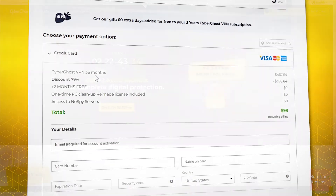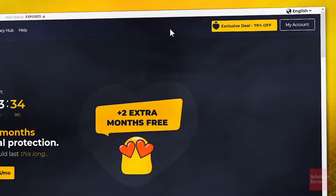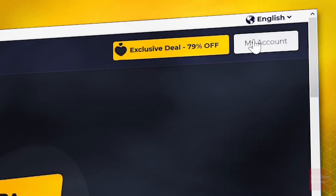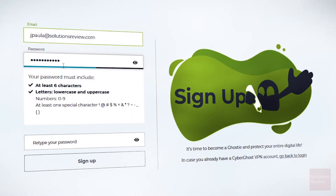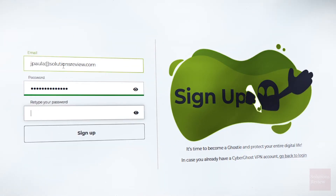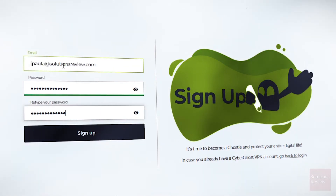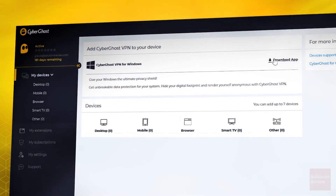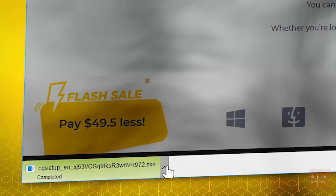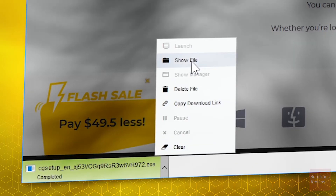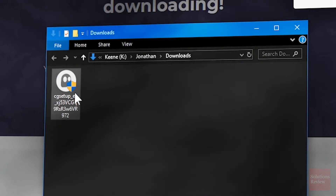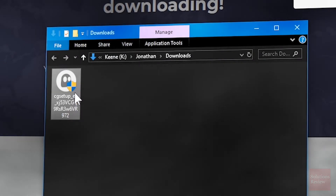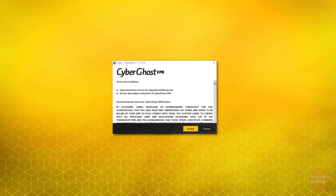Once your order has been processed, click My Account and create a new CyberGhost user account, or log into an existing one. Now click on My Devices, select the Download App button, and save the file to your computer. Locate the installer on your hard drive and double-click to begin setup.